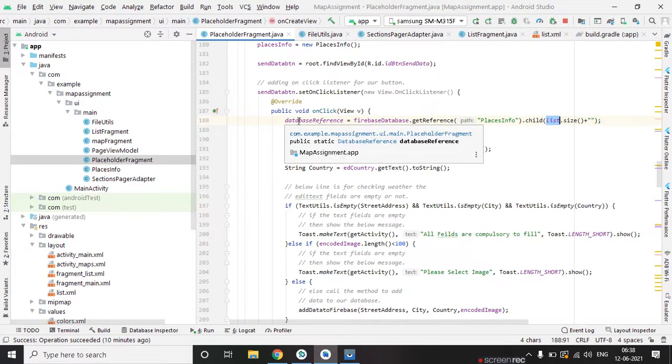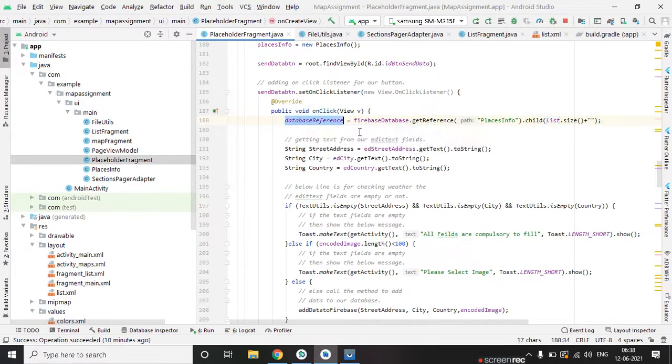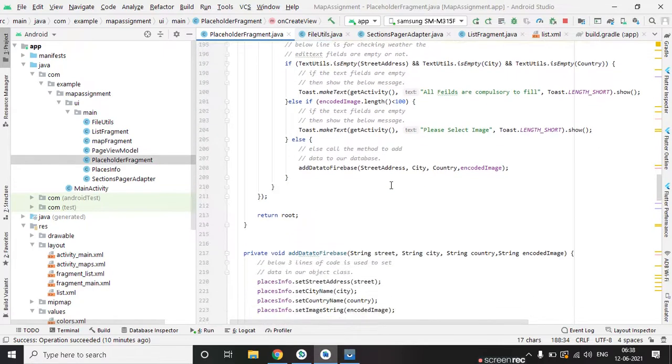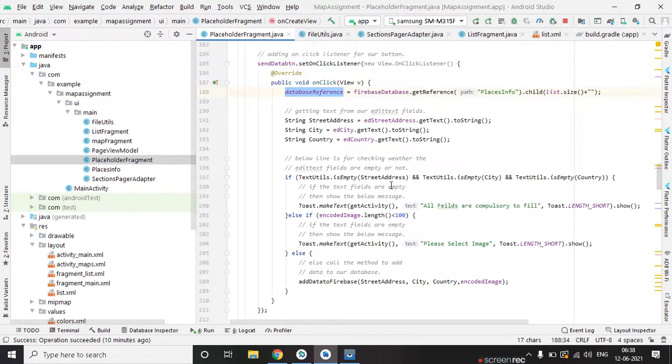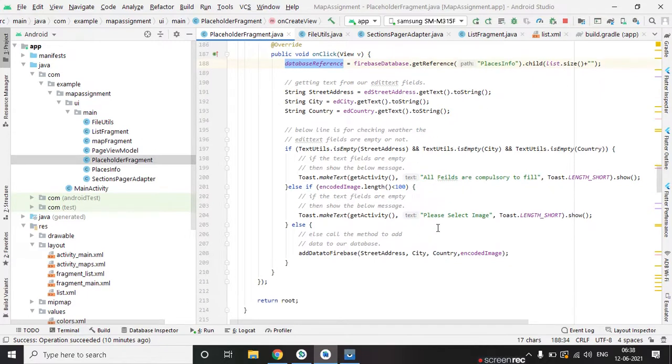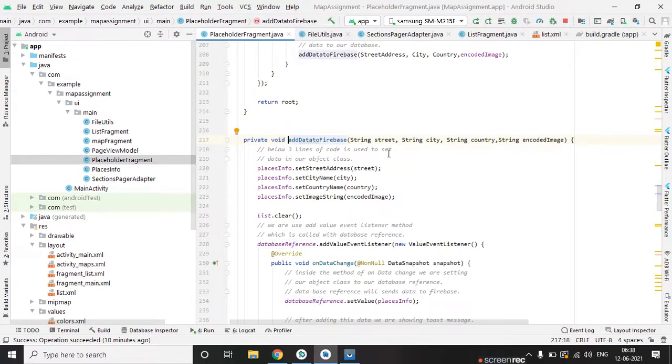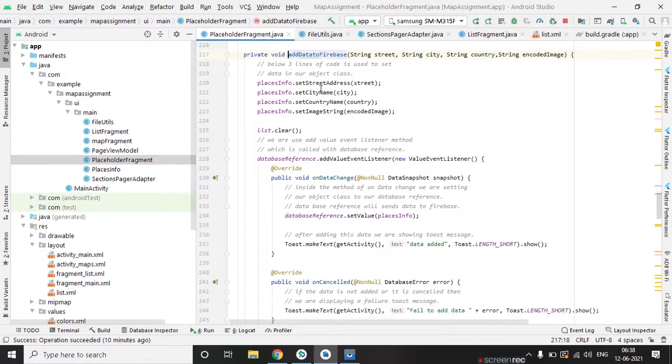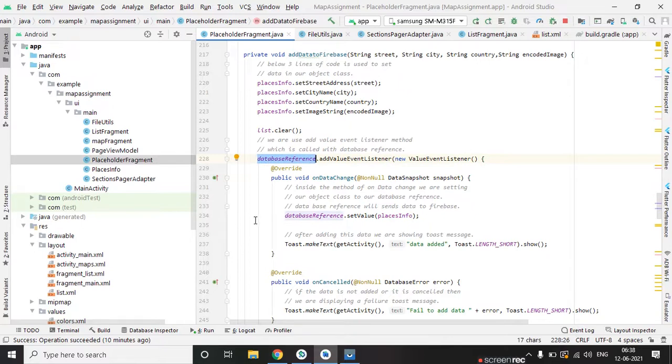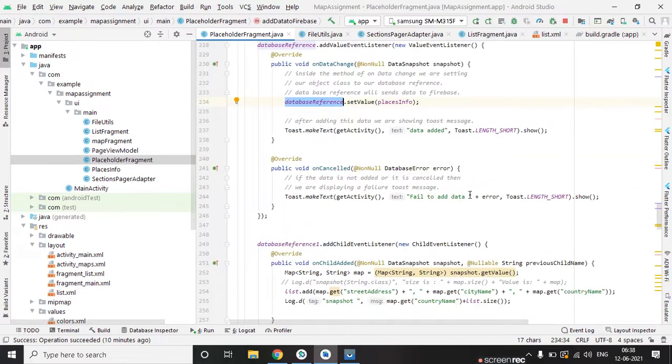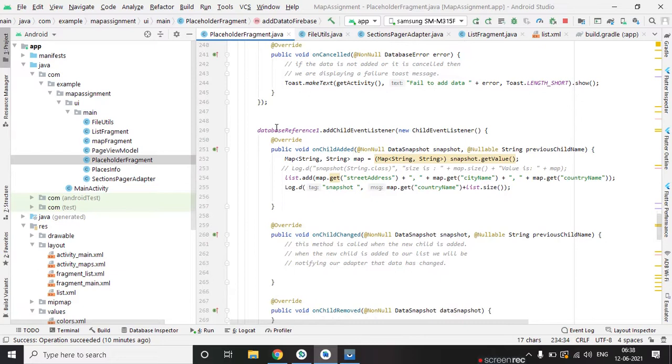So database reference, and this is the method where we are adding data to this database reference. We are adding data on model class and setting it to the database reference. This way we are adding data on database.